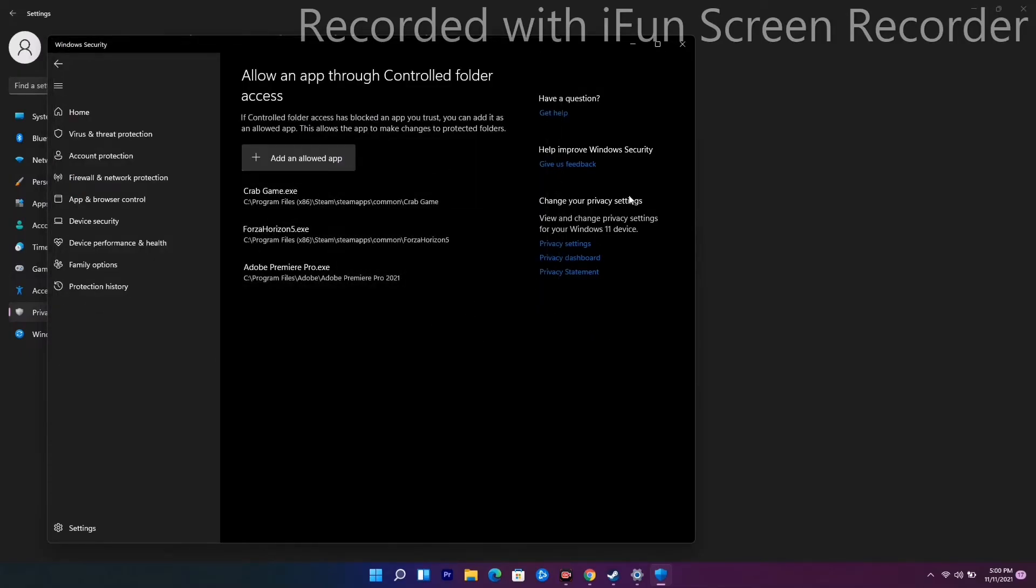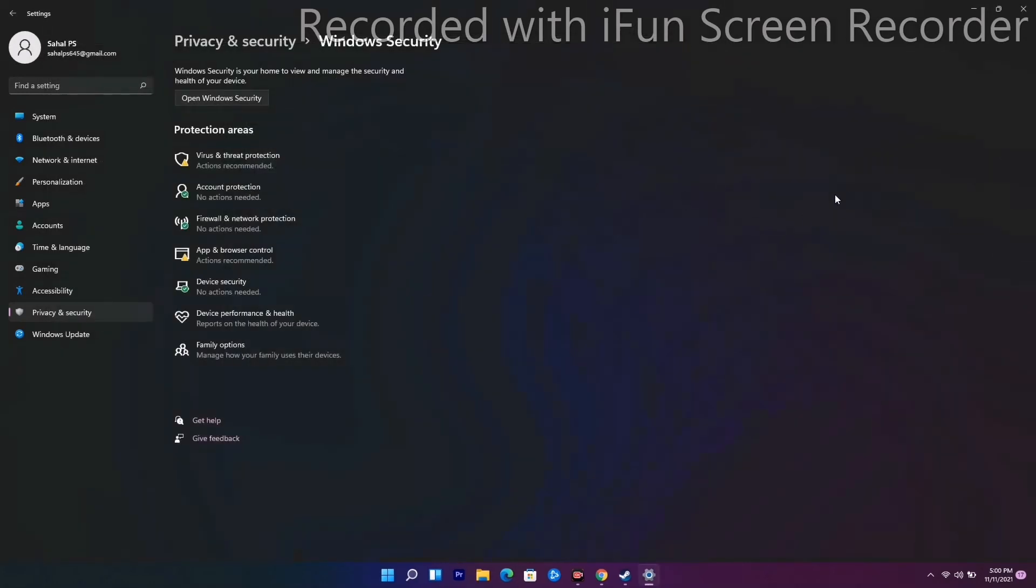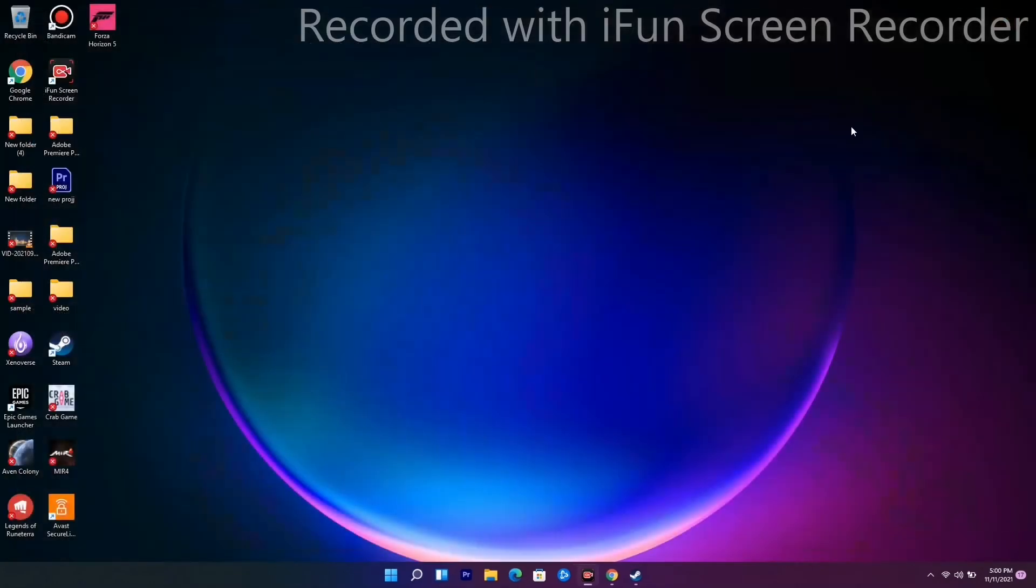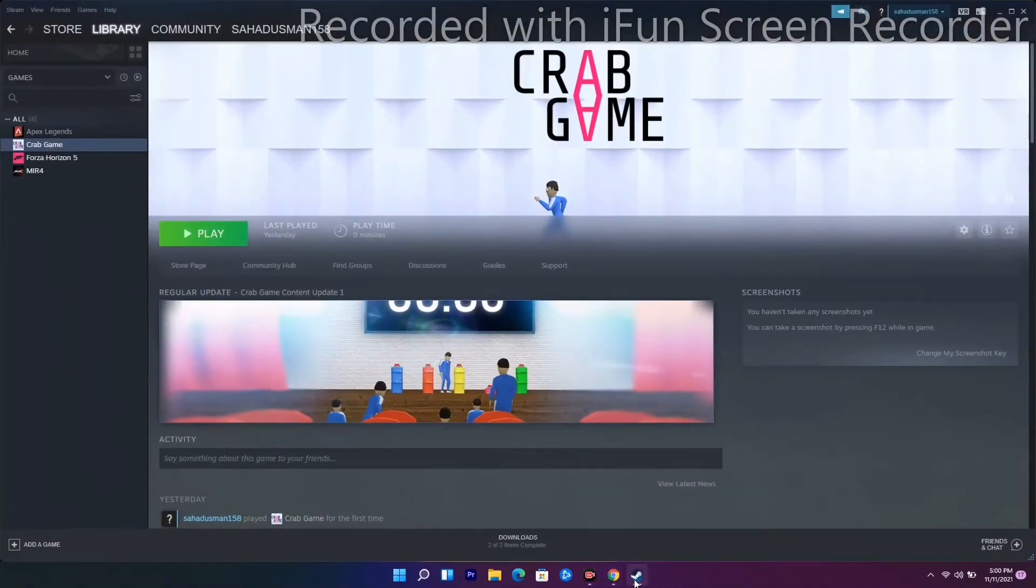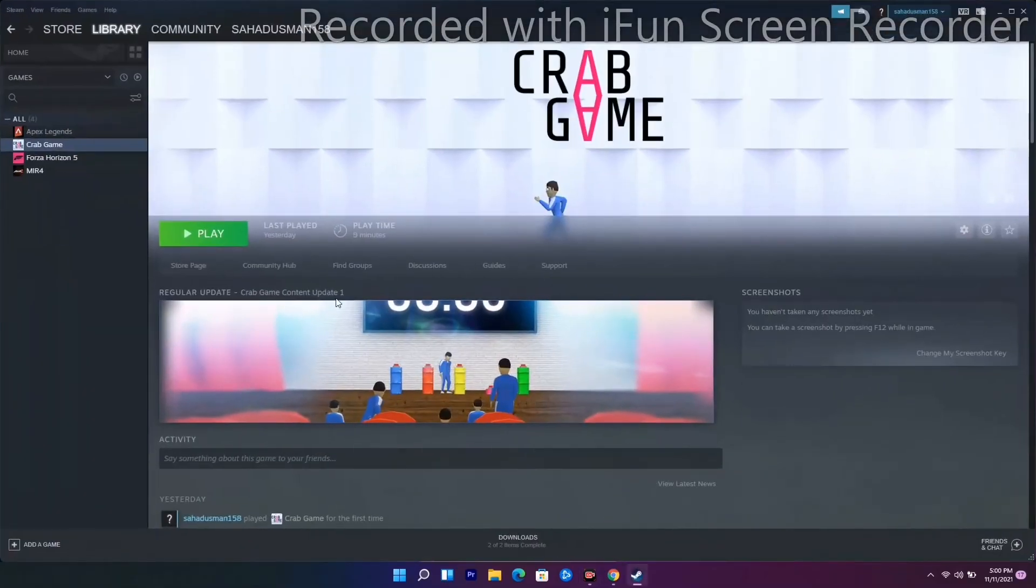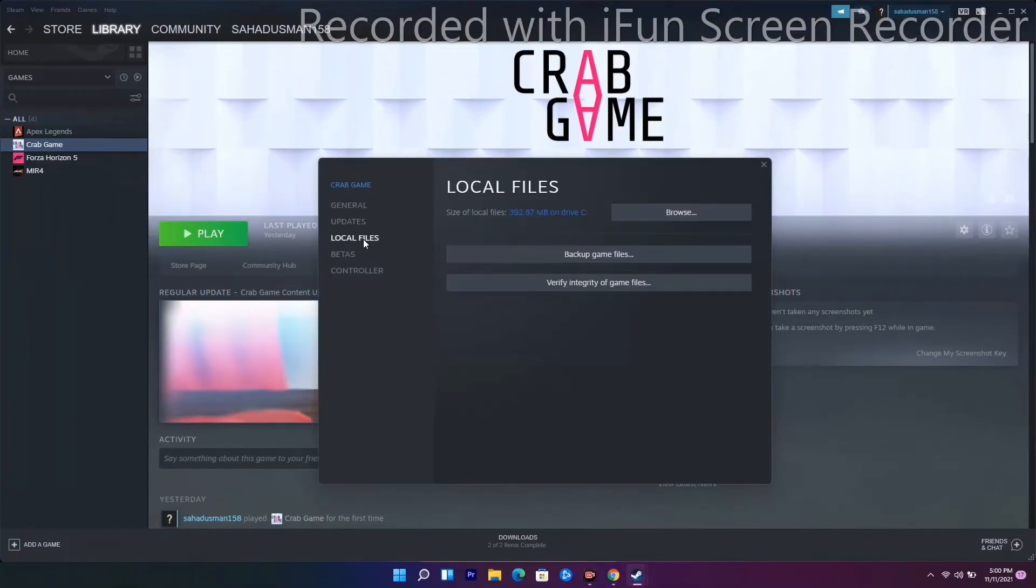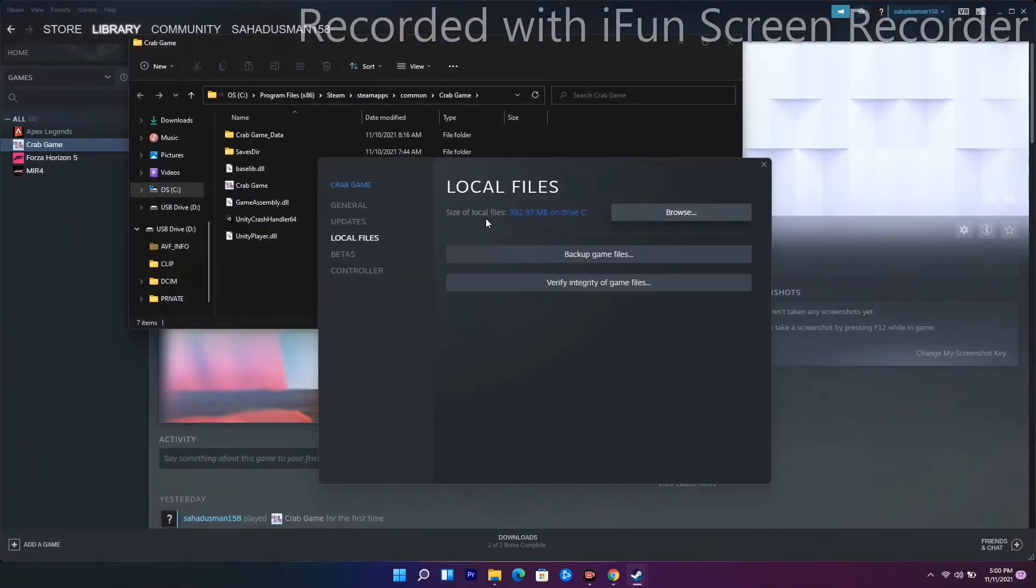If it's still not working, then we have the next one. Go to Steam, right-click, go to Properties, then Local Files, click on Browse.